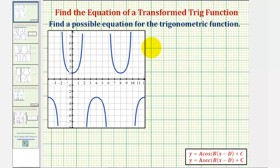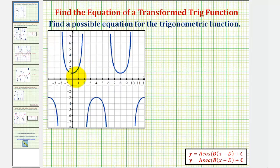We want to find a possible equation for the transformed trigonometric function. Analyzing the graph, we should recognize this as a transformation of the secant function or cosecant function. To help us find this transformation, we'll sketch the cosine or sine function that has the same transformation, find the equation of that cosine or sine function, and use it to find the equation of our transformed secant or cosecant function.